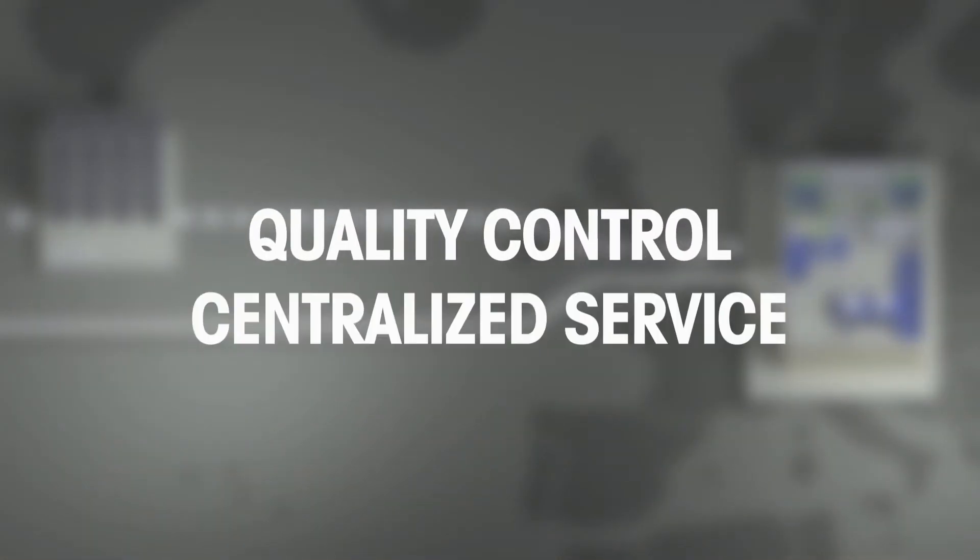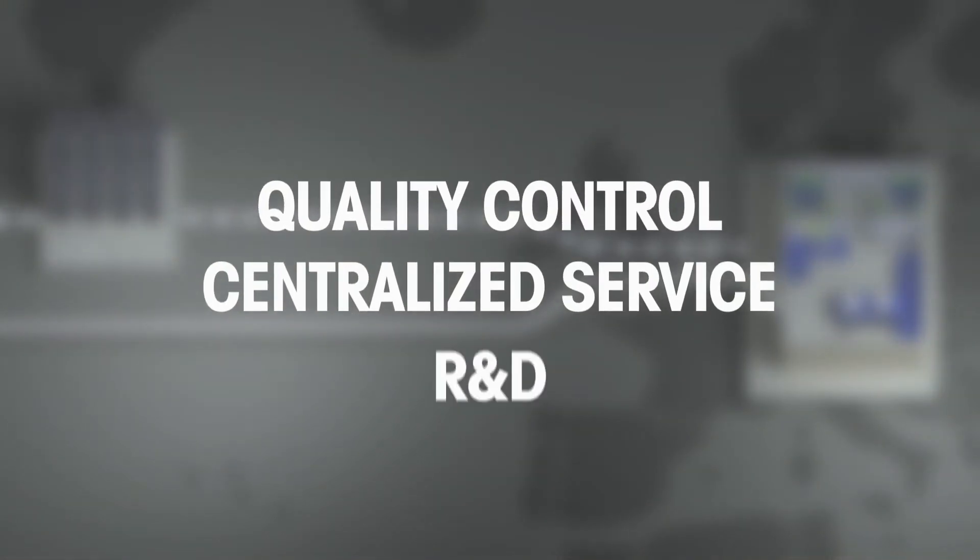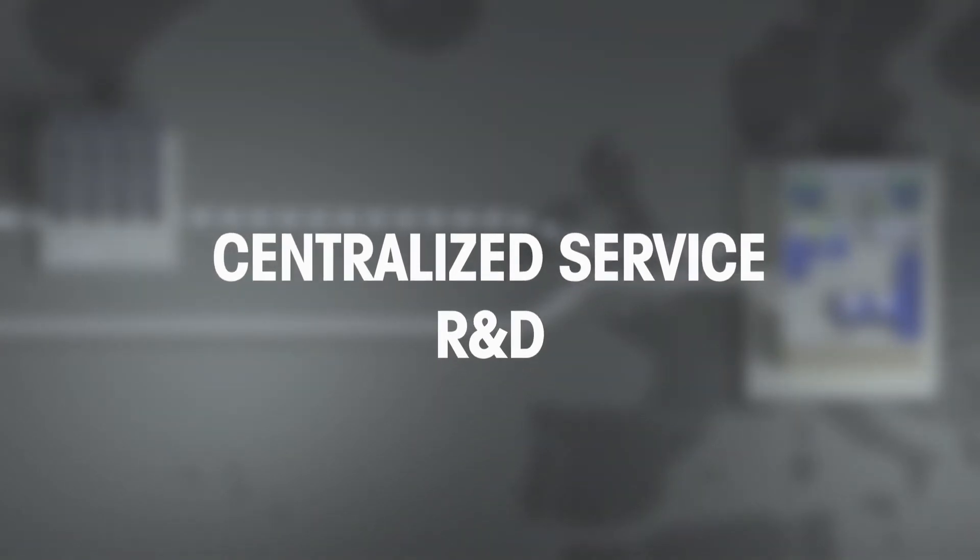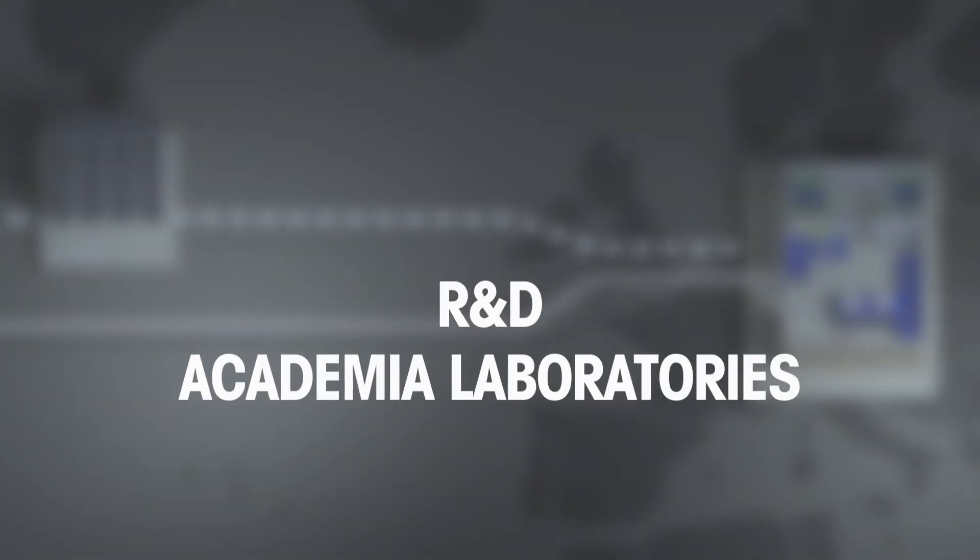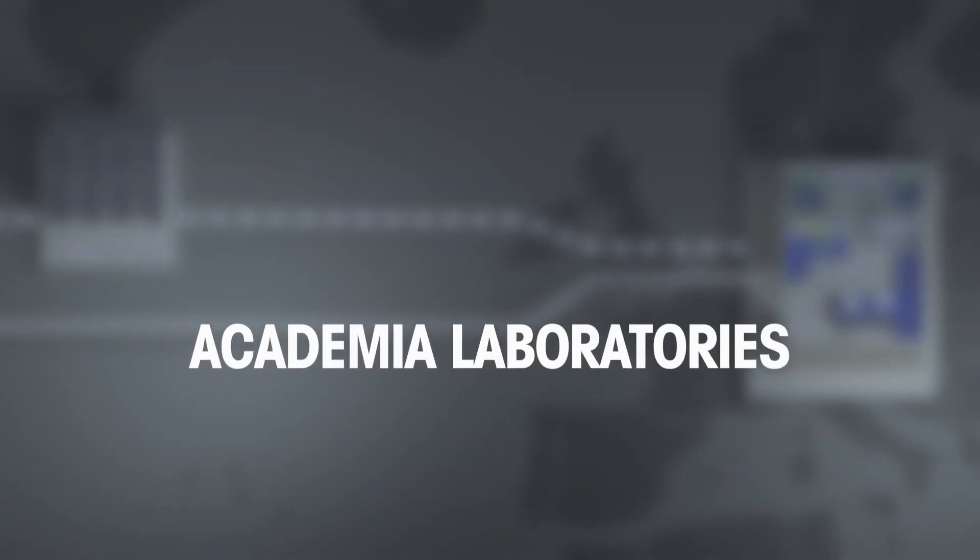The StarEase system fulfills today's needs in quality control, centralized service, R&D, and academia laboratories.